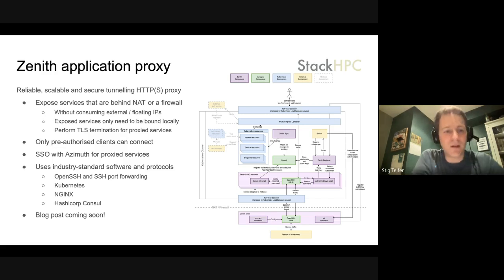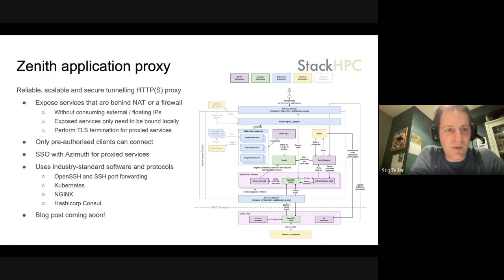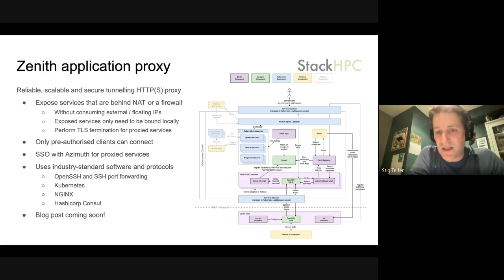I think, as it says on the line below, we'll have a blog post coming on how Zenith does what it does in greater detail soon. So that's what we've been up to.